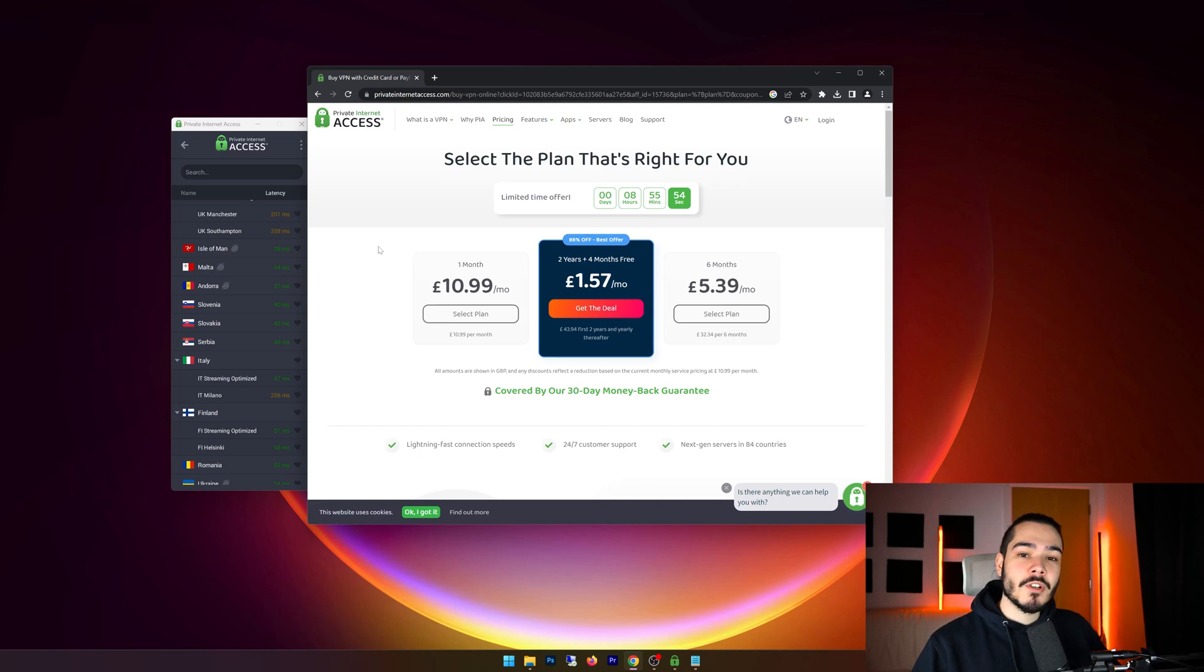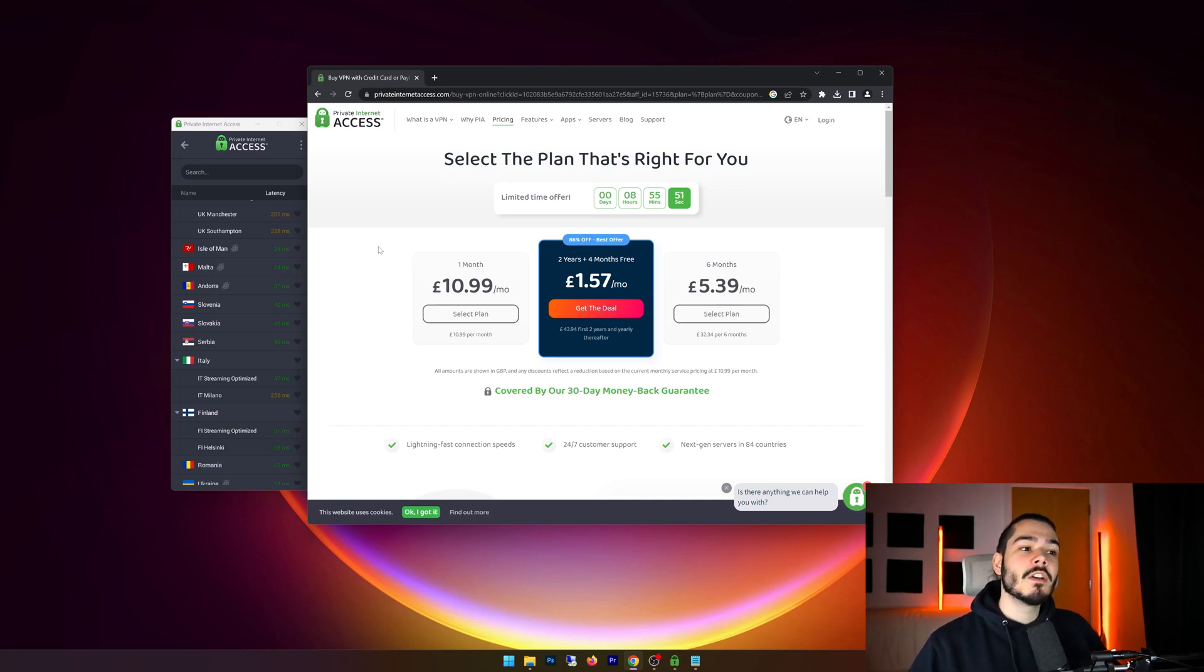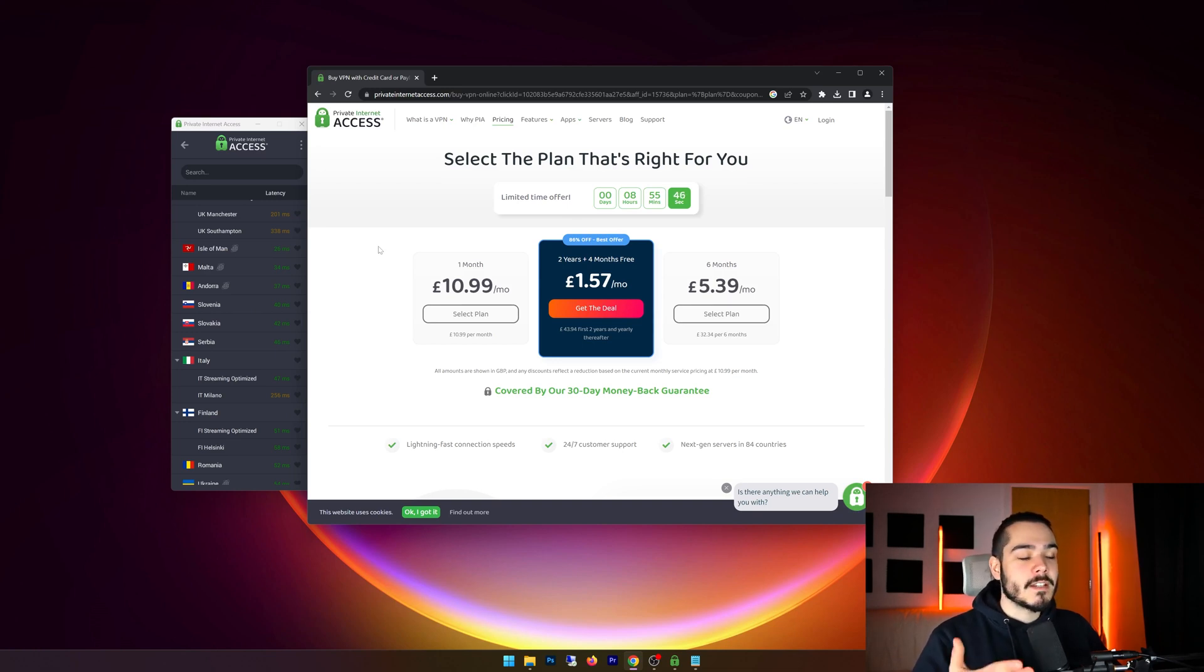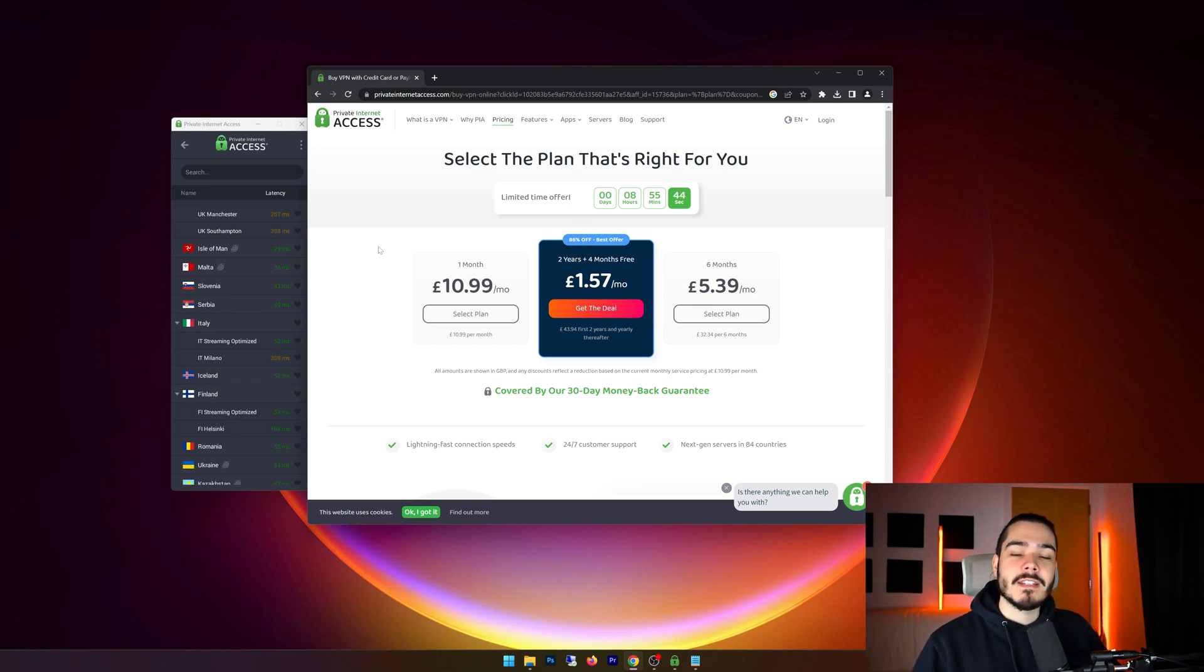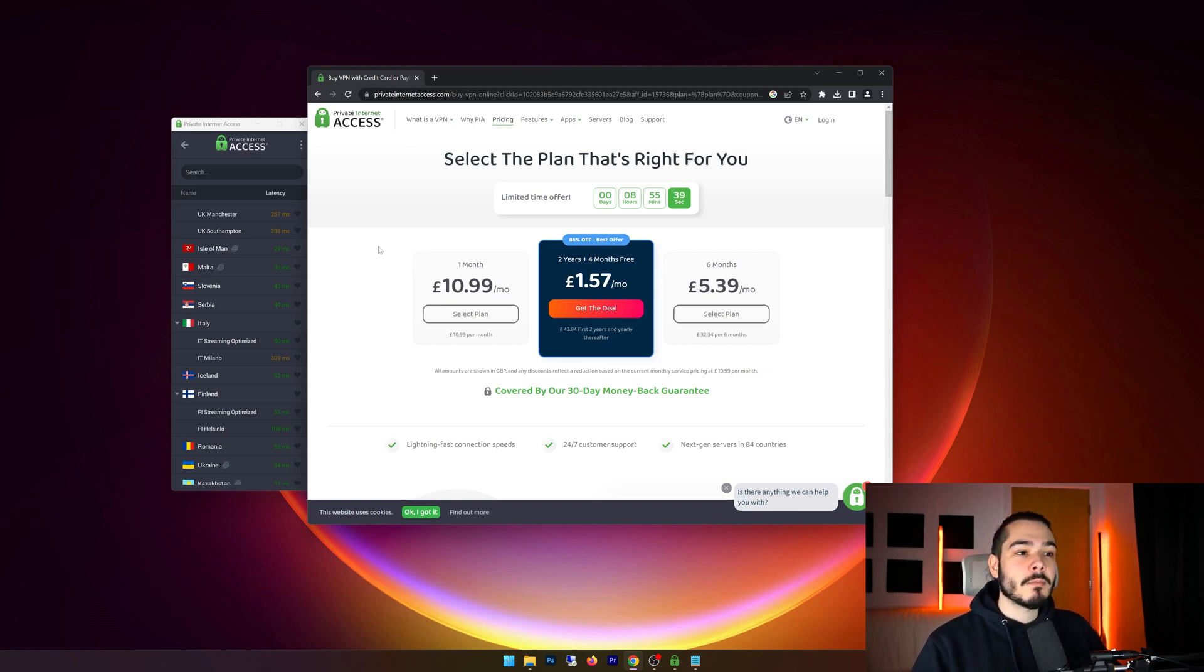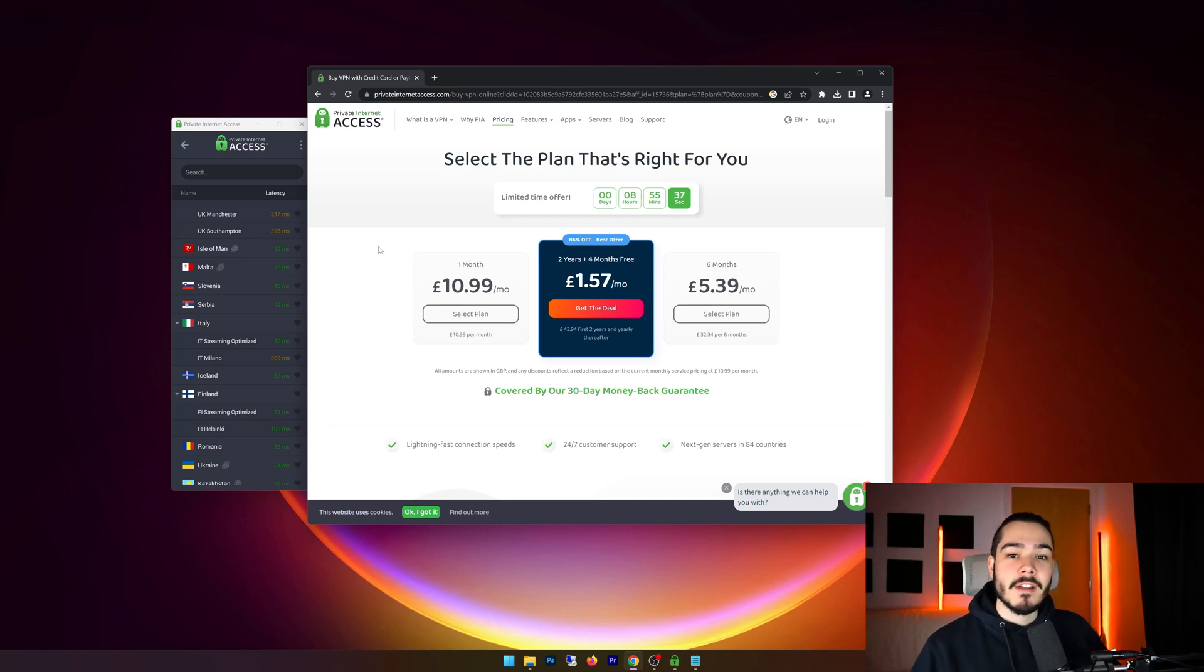Now I do have a link in the description which gives you the biggest discount possible. You get 86% off and you get four months free, and you get this VPN for a very cheap price in my opinion. So if you want to check that out, then check out the link in description.